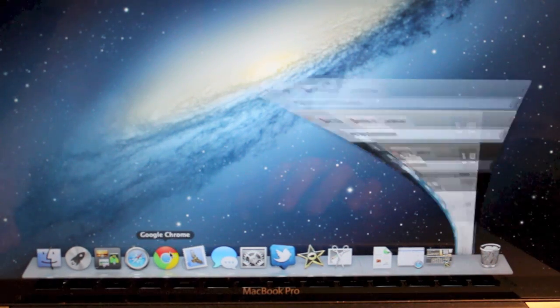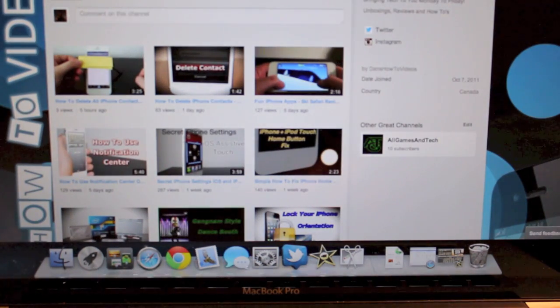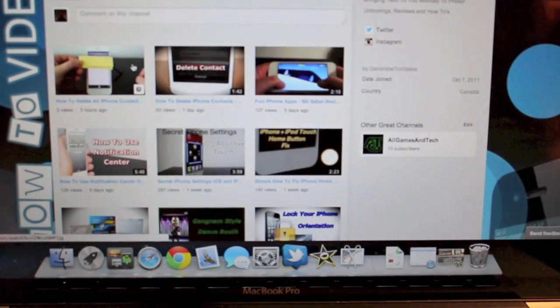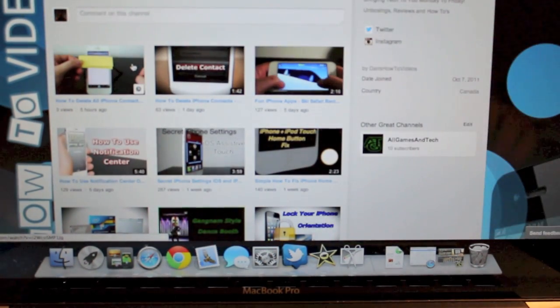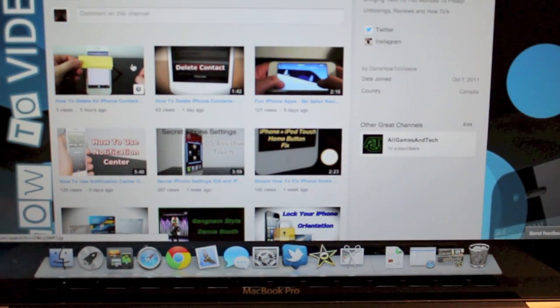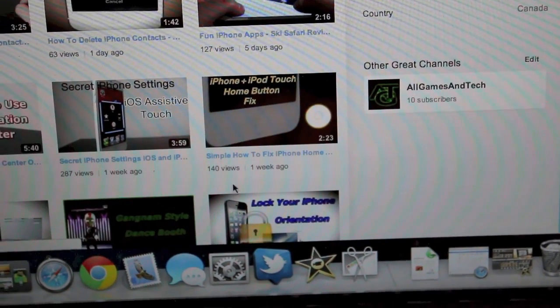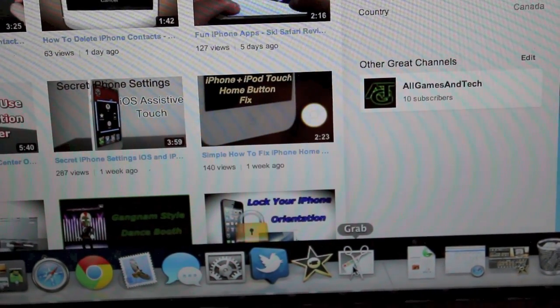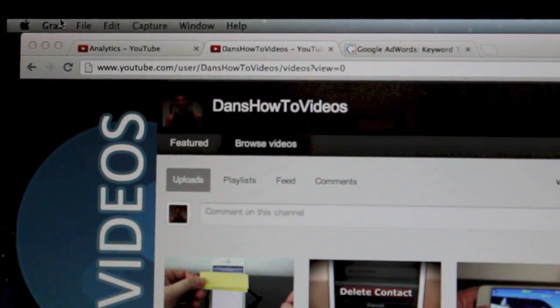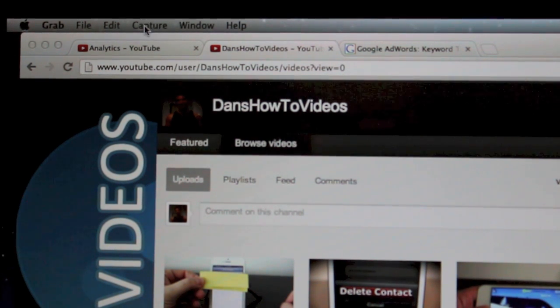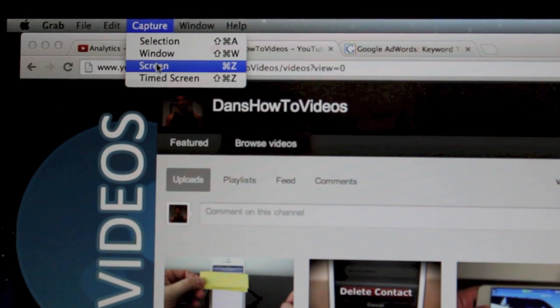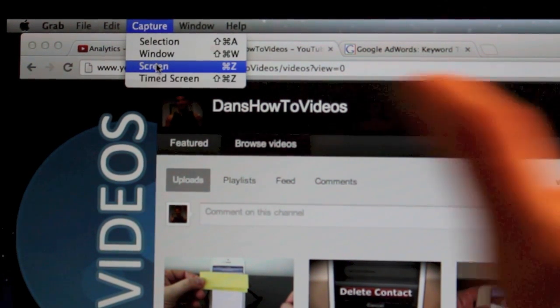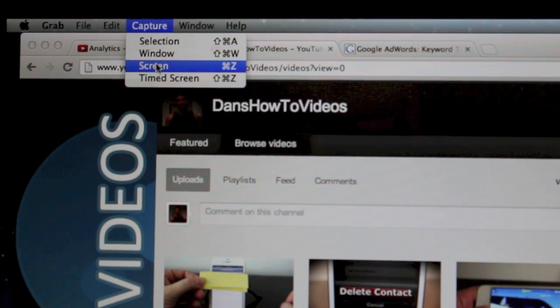For this example we're going to open up my YouTube channel here and we're going to open it up and take a screen capture of the full page, so everything you see on the screen we're going to take a capture of. The first thing you need to do is tap on the Grab app in your dock. The next thing you want to do is go to the top of your screen here where it says Capture. Click there and then click Screen. This is going to take a screen capture of the full screen so we'll go ahead and do that.